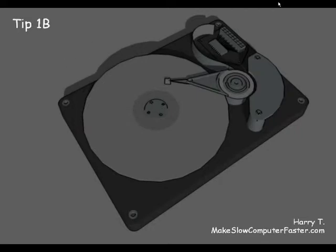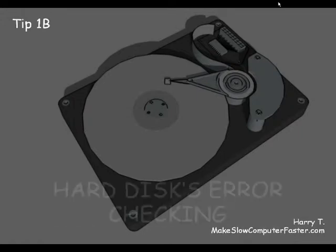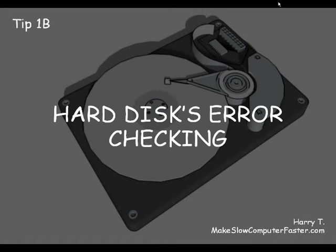As I said in the preparation tip, once you removed all the malware from your computer, check if your hard disk drive contains no errors.